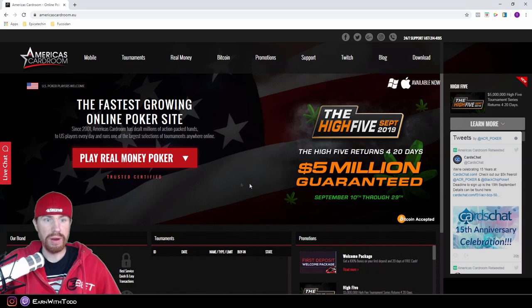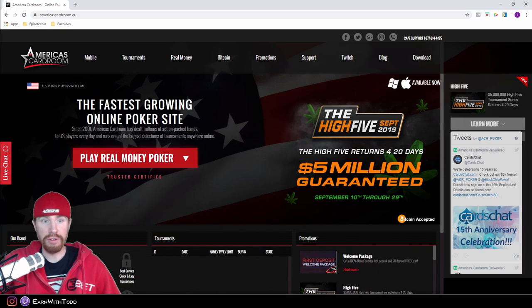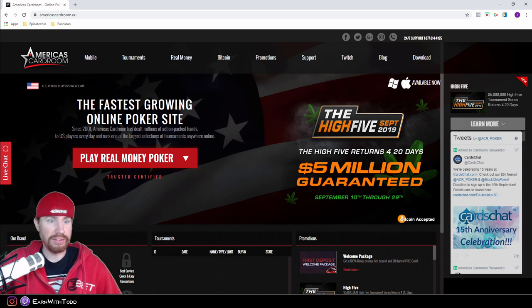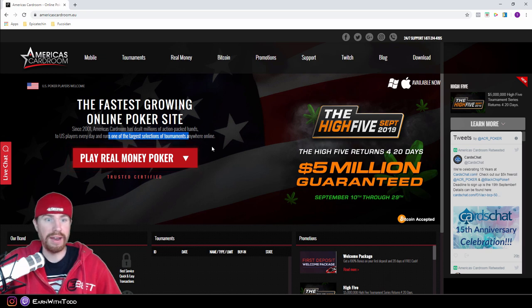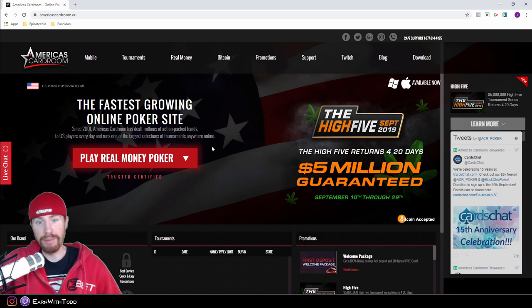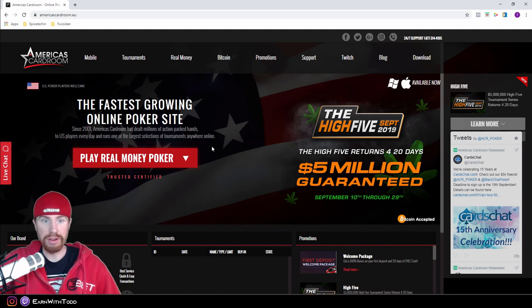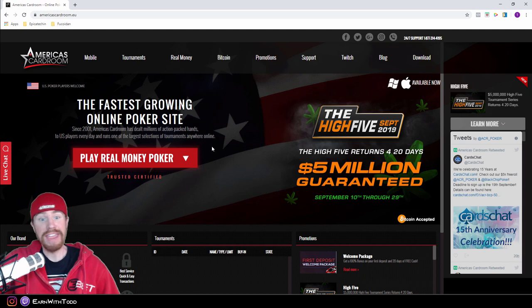Okay, so we are here on America's Card Room homepage. Since 2001, America's Card Room has dealt millions of action-packed hands to United States players every day and runs one of the largest selections of tournaments anywhere online. Once Black Friday hit, we all know we can't play on PokerStars, we couldn't play on Full Tilt Poker, we couldn't play on any of the major websites that would have huge player pools.